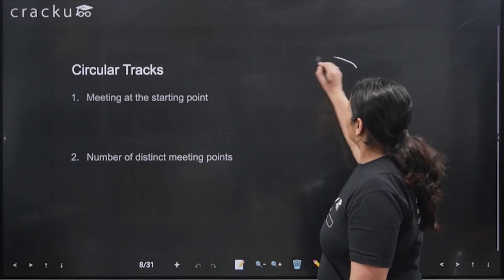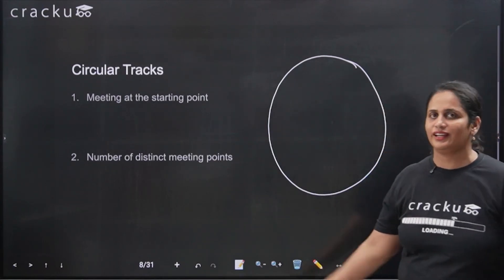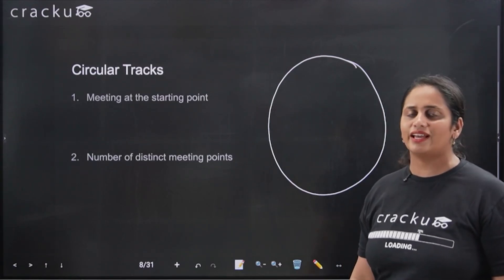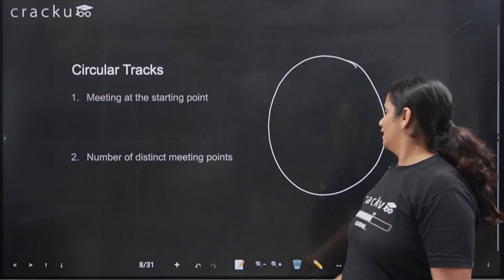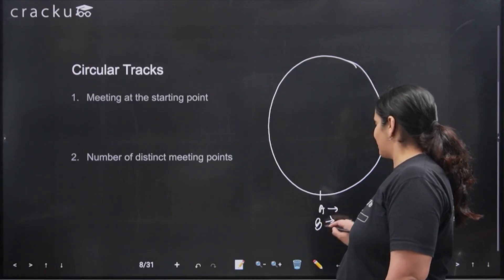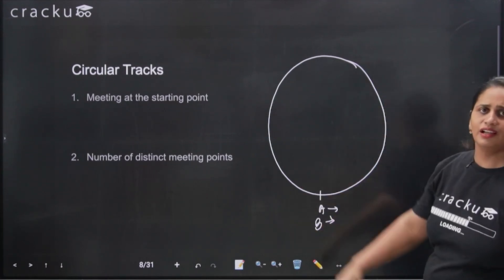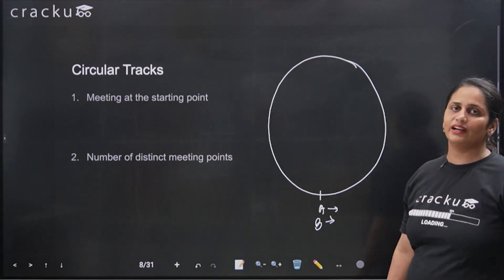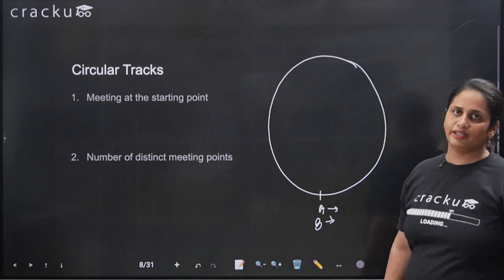A circular track is basically, instead of running in a straight line — we were doing races and head starts till now — suppose people are running in circles, which is the case in most stadiums where you have a circular track. In a circular track, A and B are running either in the same direction or in opposite directions and they will meet at different points on that circle. Circular tracks help you understand where they will meet, how much time they will take to meet, and how many different points they will meet at.